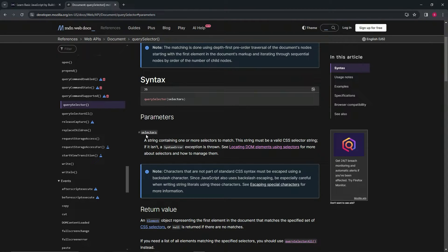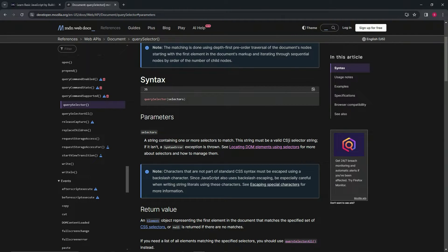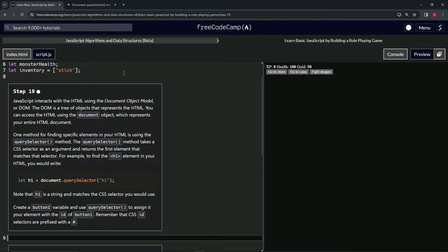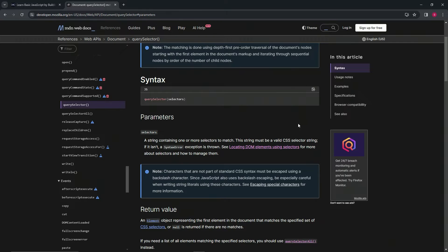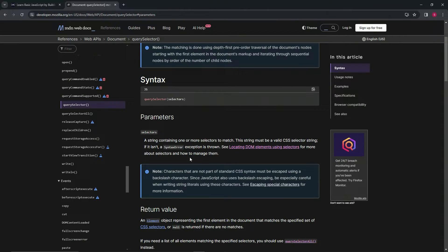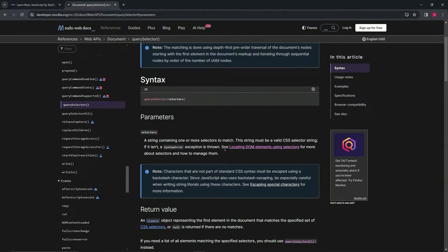The parameter selectors is a string containing one or more selectors to match. This string must be a valid CSS selector string. So just like over here where it said H1, it's got to be a valid CSS selector string. If it isn't, a syntax error exception is thrown. So whenever there's errors, it's called thrown, and that's just something you'll see a bajillion times from here on out.